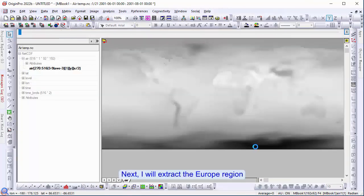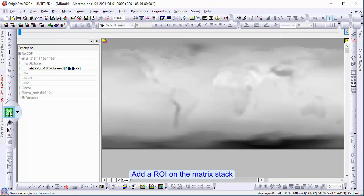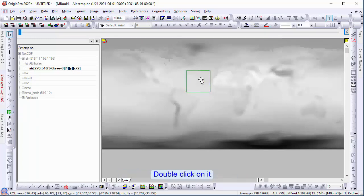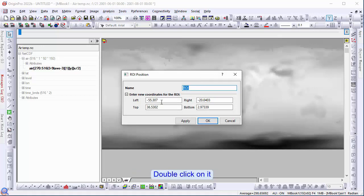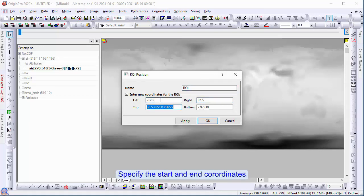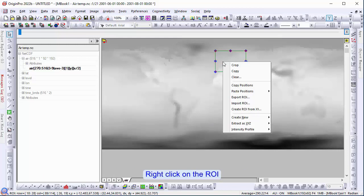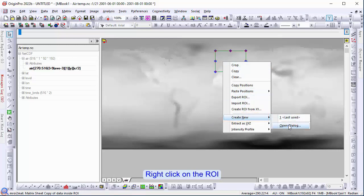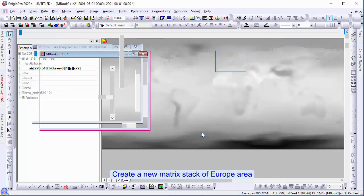Next, I will extract the European region. Add an ROI to the matrix stack. Double click on it. Specify the start and end coordinates. Right click on the ROI. Create a new matrix stack on the European area.